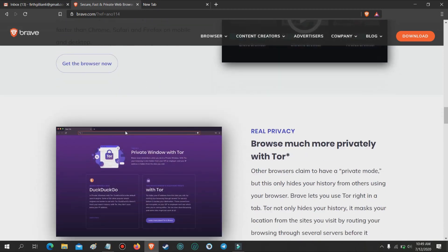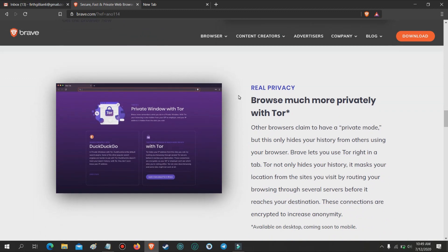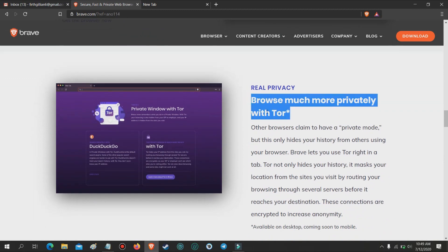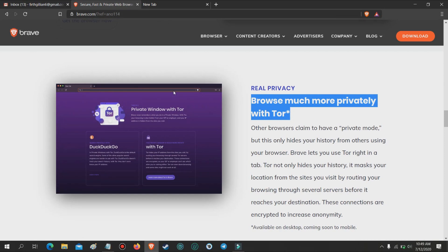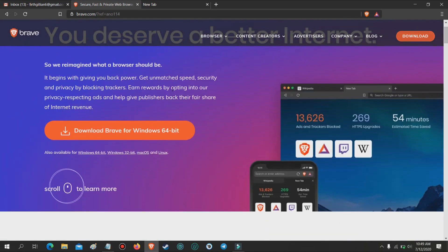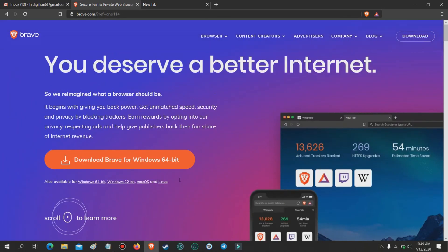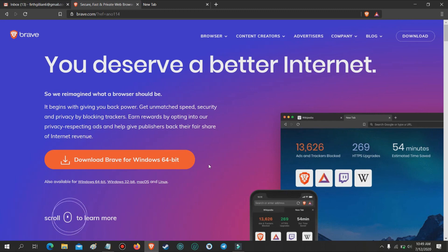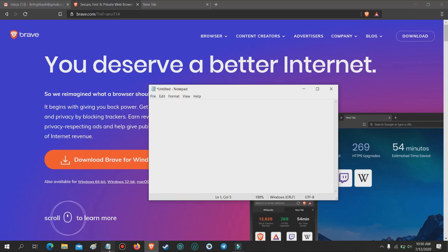Real privacy — browse much more privately with TOR. Other browsers claim to have a private mode, but this only hides your history from others using your browser. Brave lets you use TOR right in a tab. TOR not only hides your history, it masks your location from the sites you visit by routing your browsing through several servers before it reaches your destination. These connections are encrypted to increase anonymity.